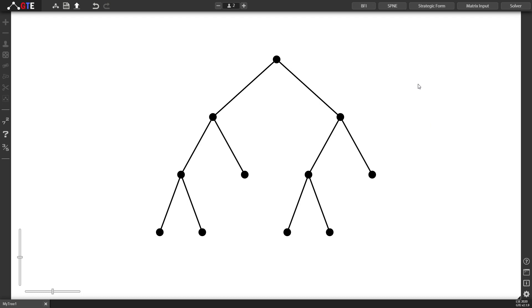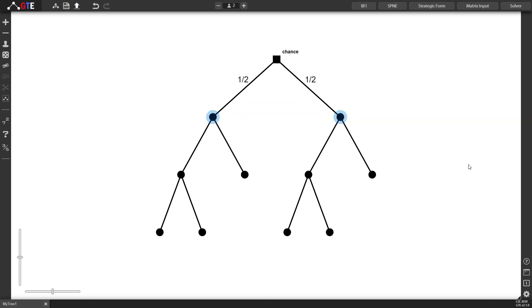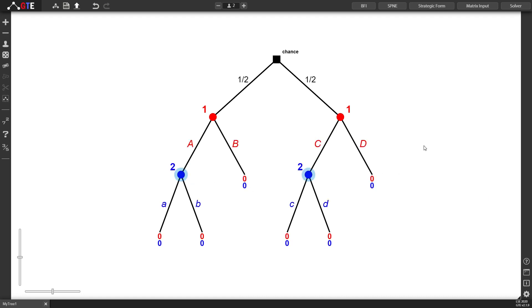Let's assign players to our nodes. The root we would like to be a chance node. This is done by pressing zero on the keyboard. Next, we would like to select the next level which is going to be player one, pressing one on the keyboard. And finally, let's assign player two. Again, I selected those by holding SHIFT on the keyboard, so player two here.